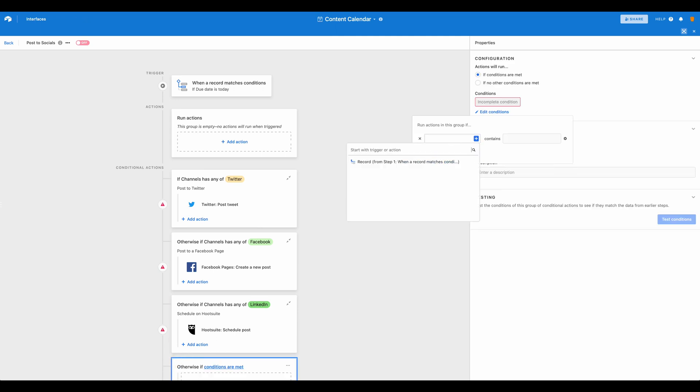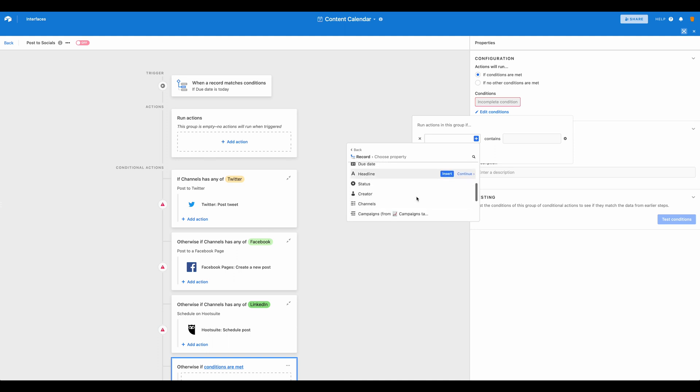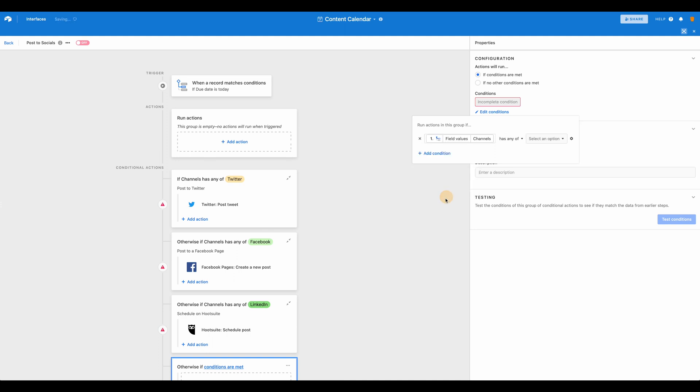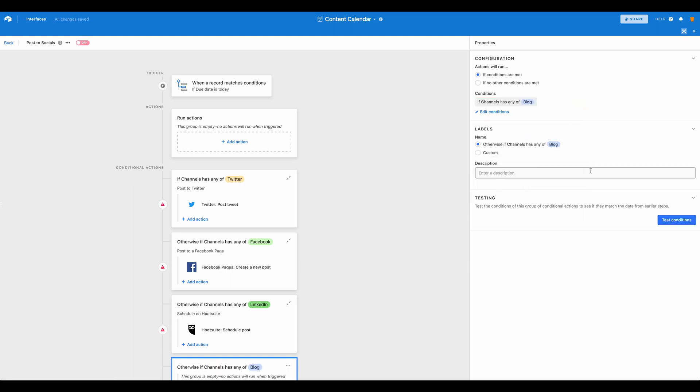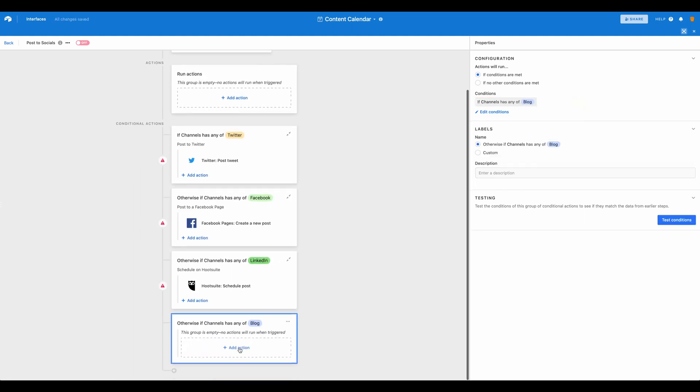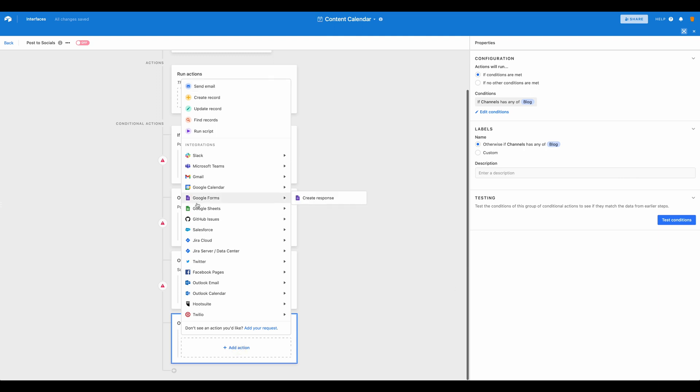So maybe we want a condition here of when our channels equals the blog. And then we can go ahead and come down and add an action. And you can see that maybe we want to send a Slack message to have someone now go post the blog.